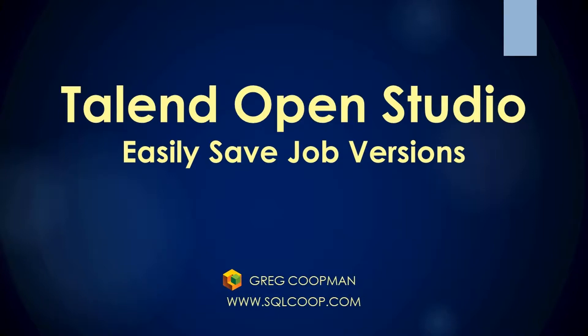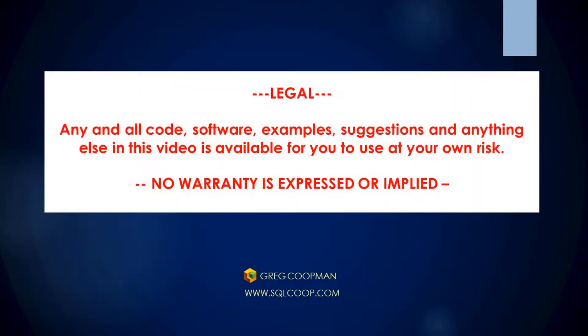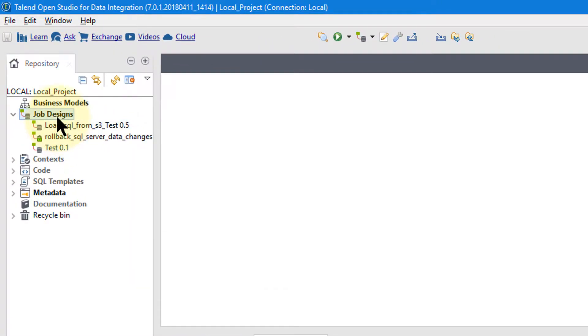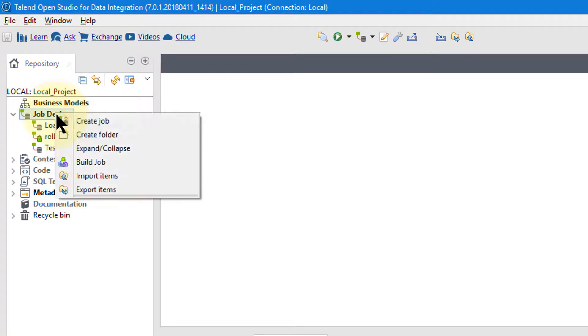Hi, this is Greg Koopman. In this video, I'm going to show you how to save copies of your jobs using versioning. Okay, here we are in Talon Open Studio.